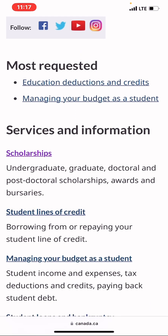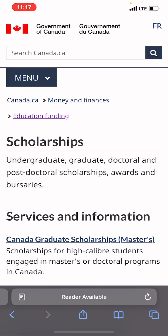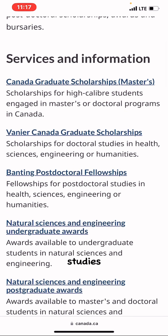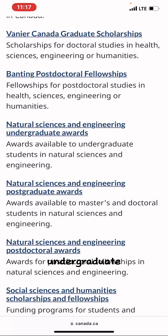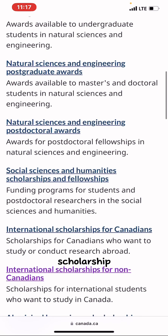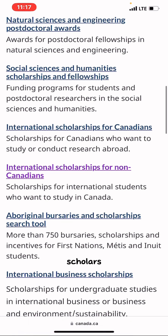Under Education Funding you can see scholarships, paying for your education, budgeting tips, and paying off student debt. We're going to choose Scholarships. Under scholarships you can read about undergraduate, graduate, doctoral, and postdoctoral scholarships and awards — including scholarships for doctoral studies in health sciences, engineering, or humanities, and awards for undergraduate students in natural sciences, engineering, and social sciences.